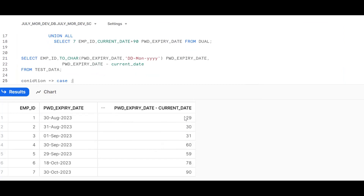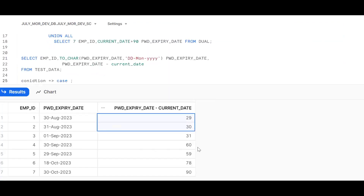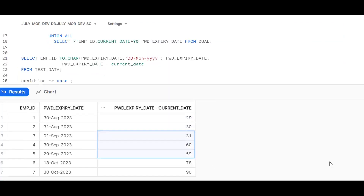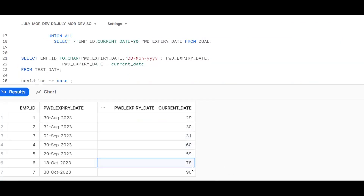If you want to apply conditions in SQL, you can use either the CASE statement or the DECODE function. Our requirement is: records with difference less than or equal to 30 should appear in the first result set, records from 31 to 60 in the second result set, and records from 61 to 90 in the third result set. For conditions in database queries, always go for CASE or DECODE.